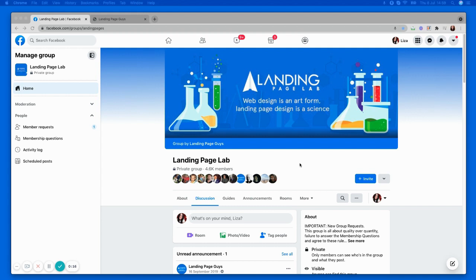Before I jump into that, just a quick one. If you're currently watching this in the lab and you haven't subscribed to our YouTube channel, make sure you head on over, search Landing Page Guys and hit subscribe. And guys, if you're watching us on YouTube and you're not a member of our free Facebook group, make sure you head on over to Facebook and search Landing Page Lab dot com.